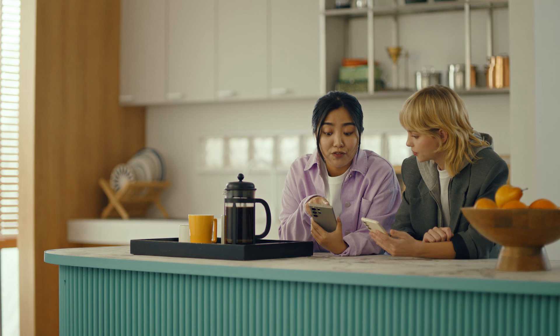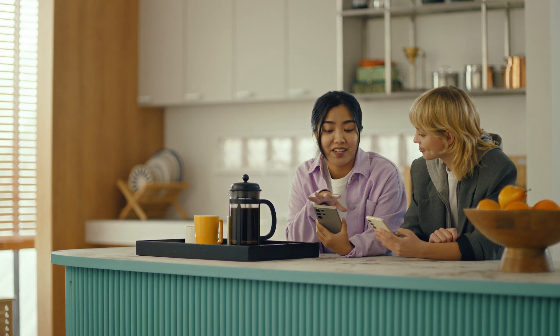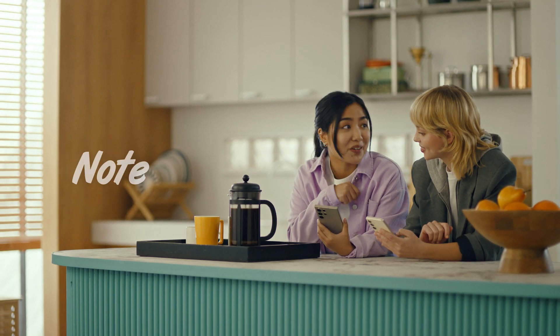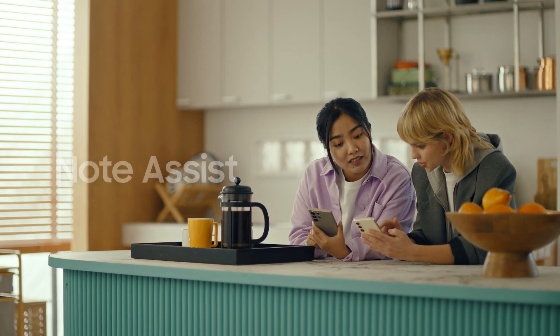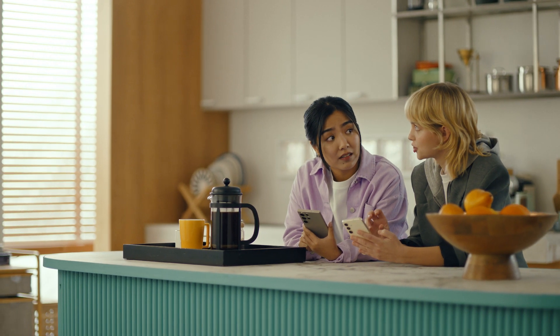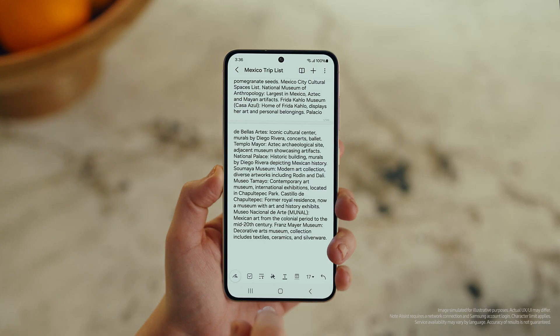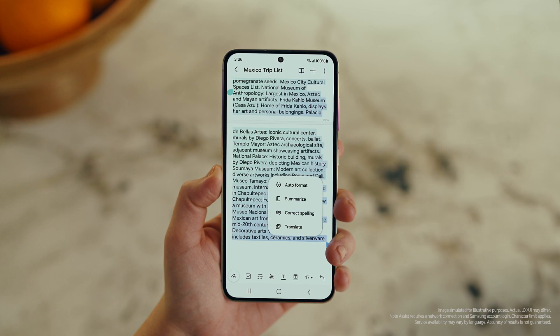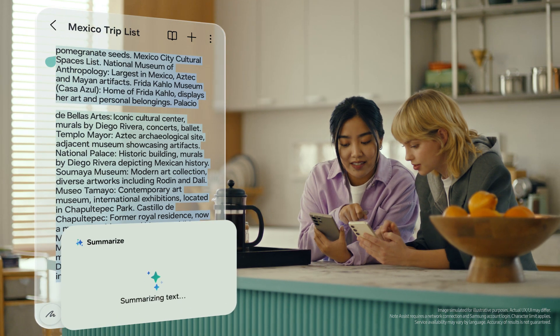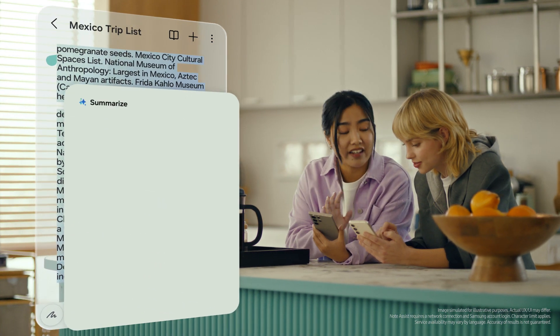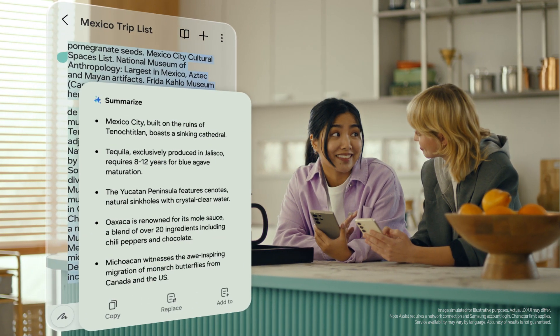This is gonna save me a ton of time. Can I organize regular notes too? For sure, you can organize and summarize all your notes with Note Assist. Okay, how about this one? I've been making notes for our trip, but they're such a mess. After you open a note, tap the Galaxy AI button. Now select Summarize, and just like that, it turns long and messy into short and sweet.